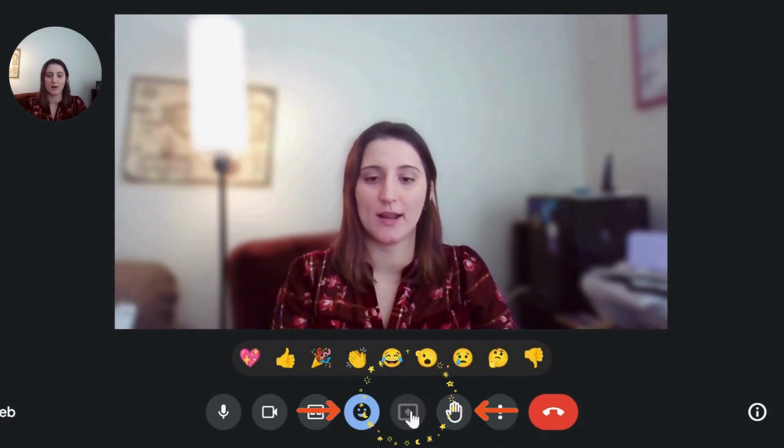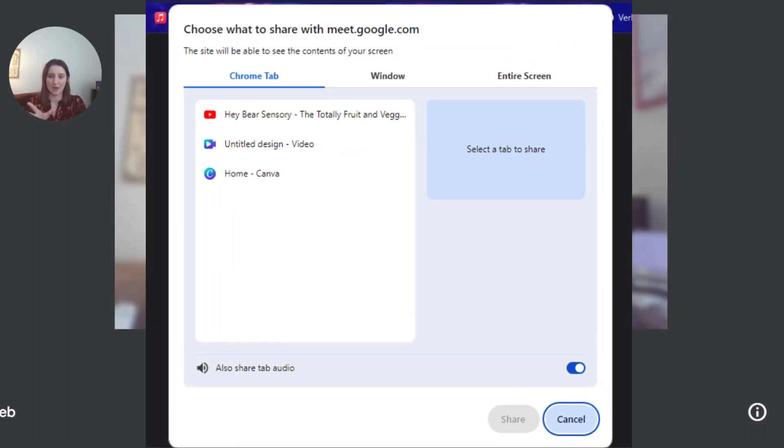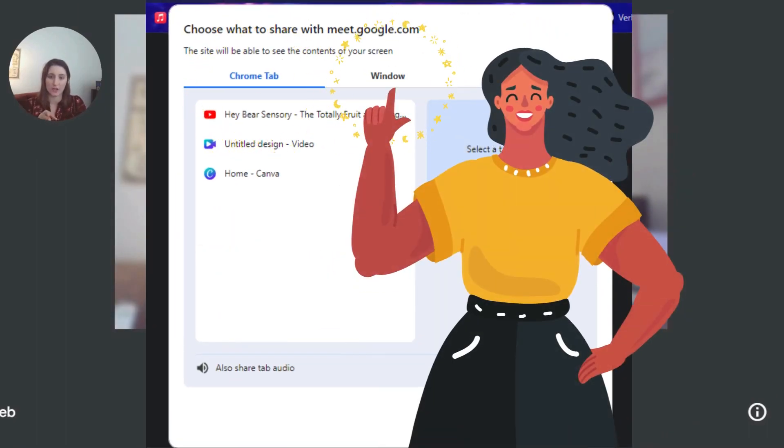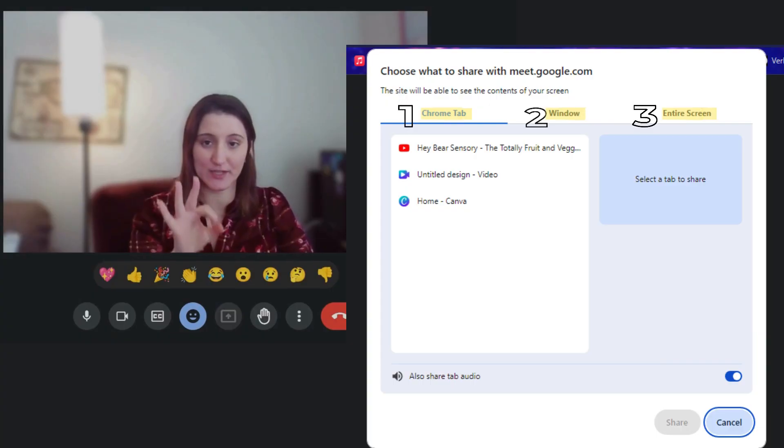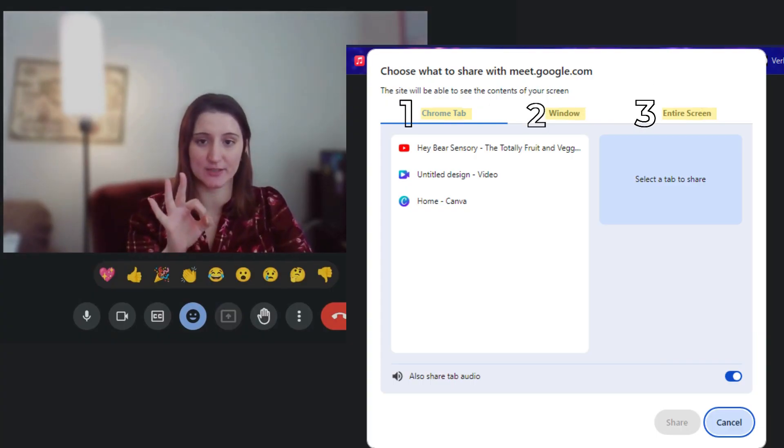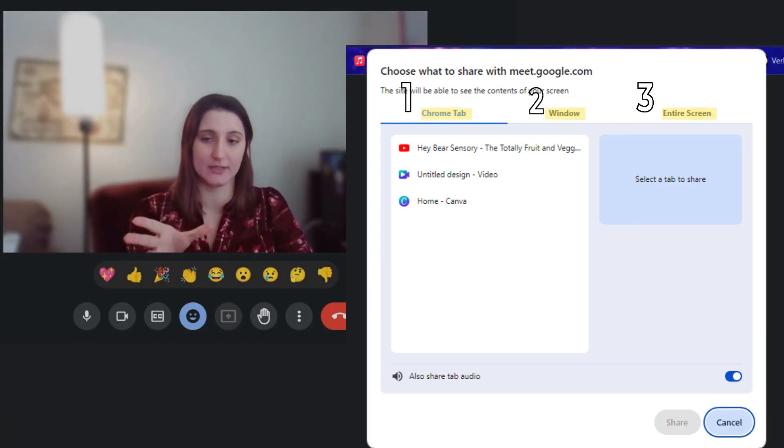When I click on that, this tab pops up. We have Chrome tab, window, entire screen. Three different options that we can choose for sharing the screen.